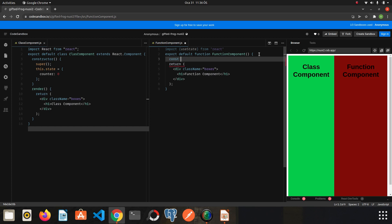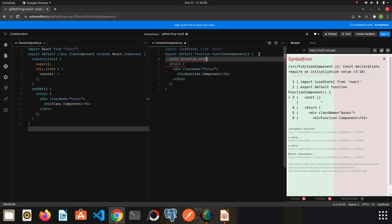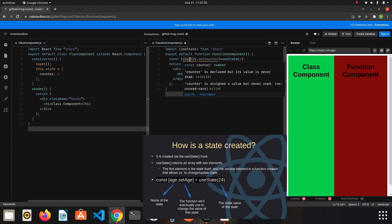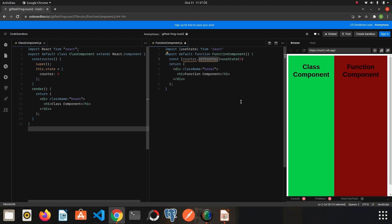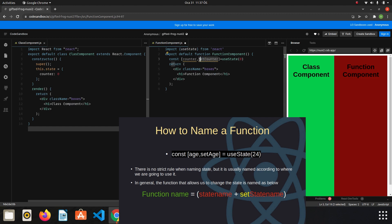Here we write: const [counter, setCounter] = useState(). The useState function returns an array. The first element of the array is the state itself — in our scenario that is counter. The second element is a function that allows us to change or update the state. There is a generally accepted usage of useState: whatever we name the state, in our case counter, the function name is pre-appended with 'set'.